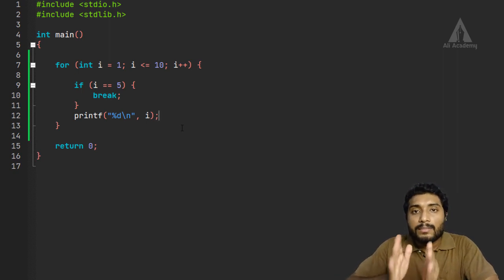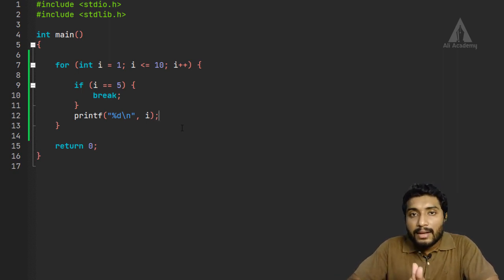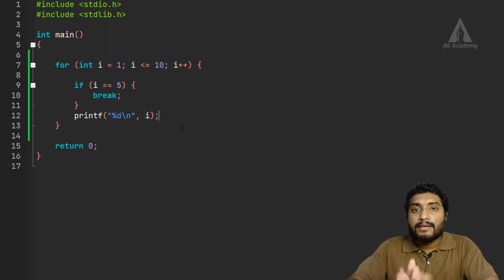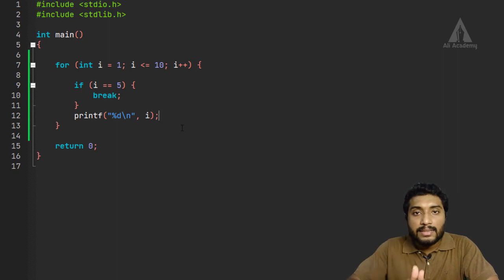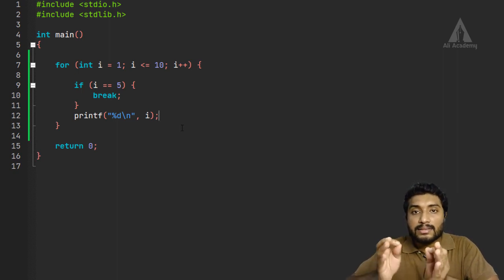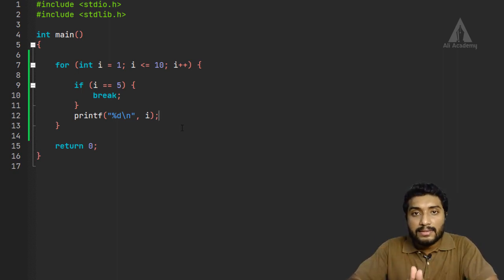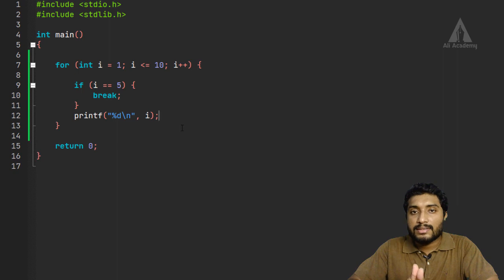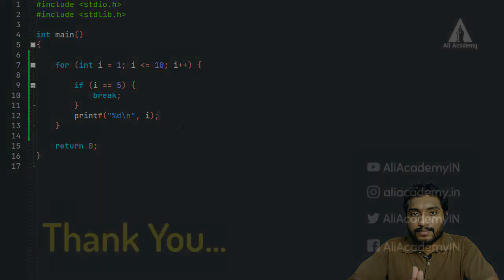I hope this session will be helpful for you. If you are new to this channel, consider subscribing and share with your friends. Stay connected — I will see you in the next lecture. Thank you.